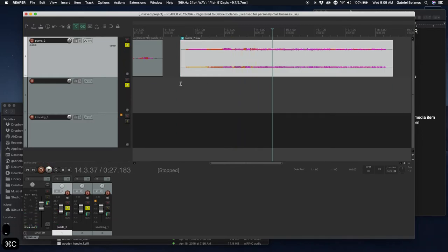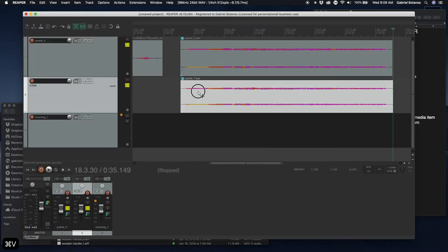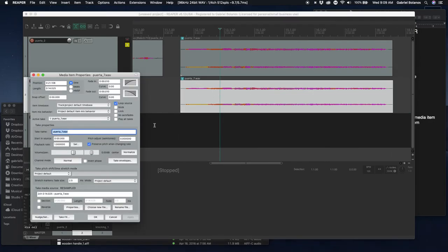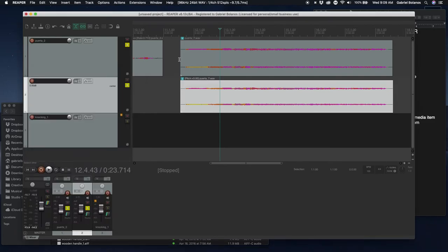Let's duplicate this and put it in the track underneath. If you double click on one of these, you can also adjust the pitch by semitones and you can do this microtonally as well. So, if you wanted this one to be a minor third above, it would be three semitones above.